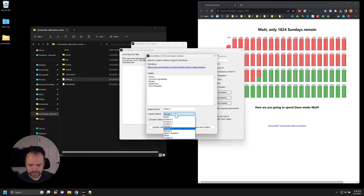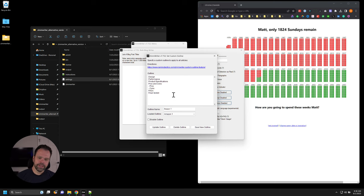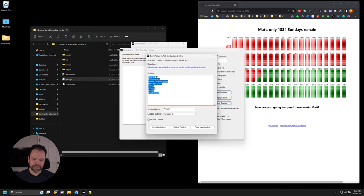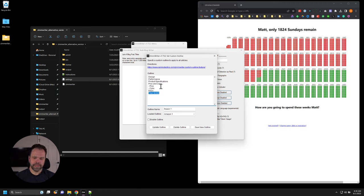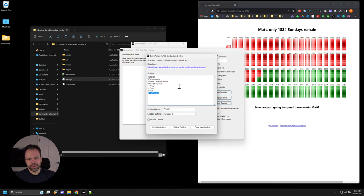Let's flip directions and talk about Amazon or product reviews. Say you're in the tool niche. Here's an outline that could potentially work: lawnmowers — design, performance, product specifications, pros and cons, FAQs, and final verdict. That could work for tape measures, hammers, baby strollers, car seats. There's a lot of different products that could follow this exact format. That's what custom outline allows you to do — write many blog posts with a common format.